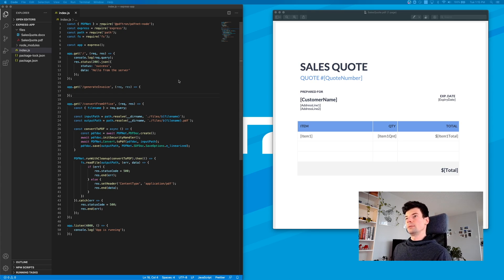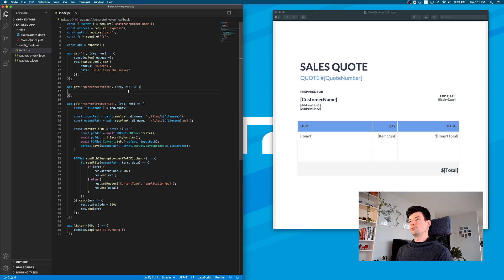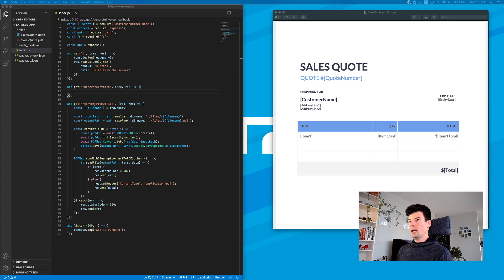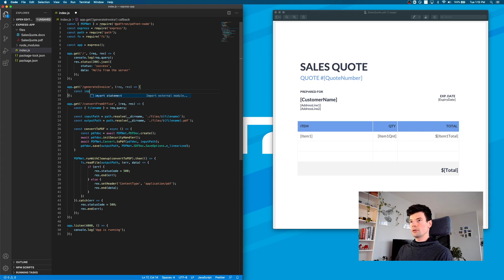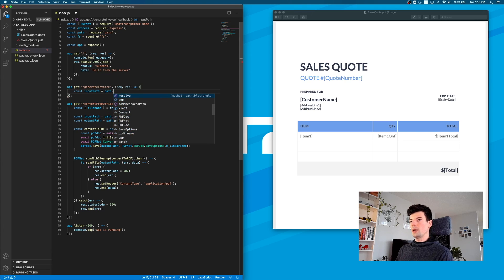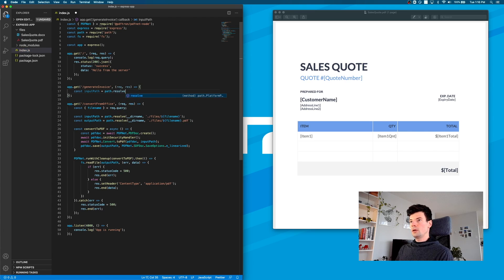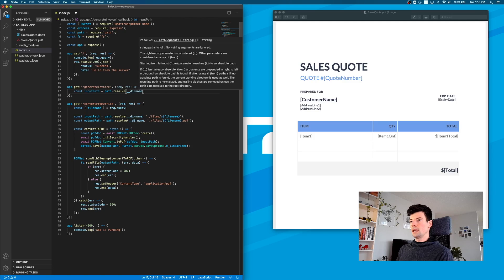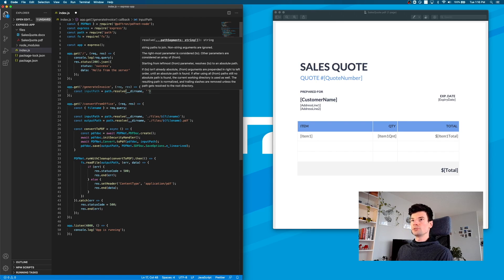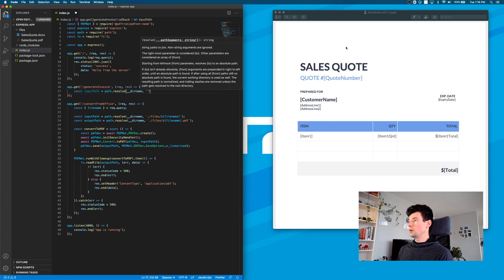All right, let's jump in. First, I want to set up the path that I'm going to be using. The document I'm converting from is going to be const inputPath. Let's call path.resolve with our directory name and provide the path. I want to convert this sales quote that we converted from the Office template.